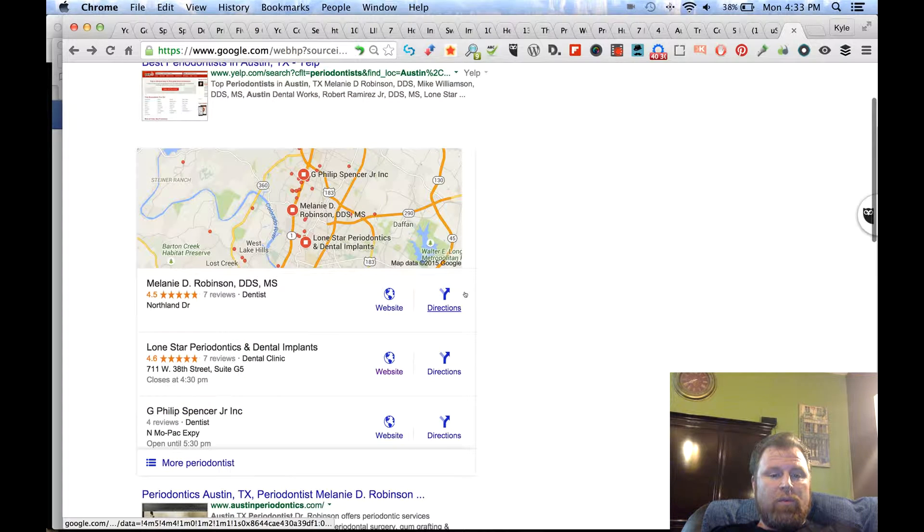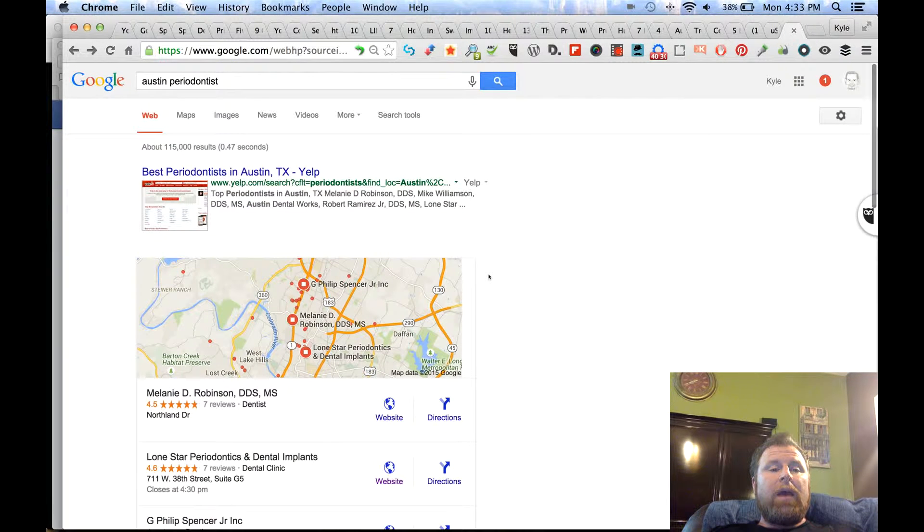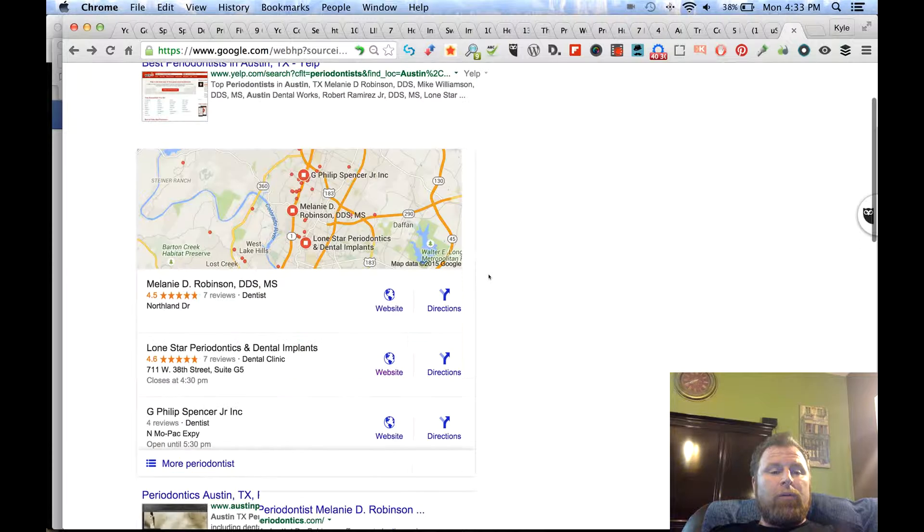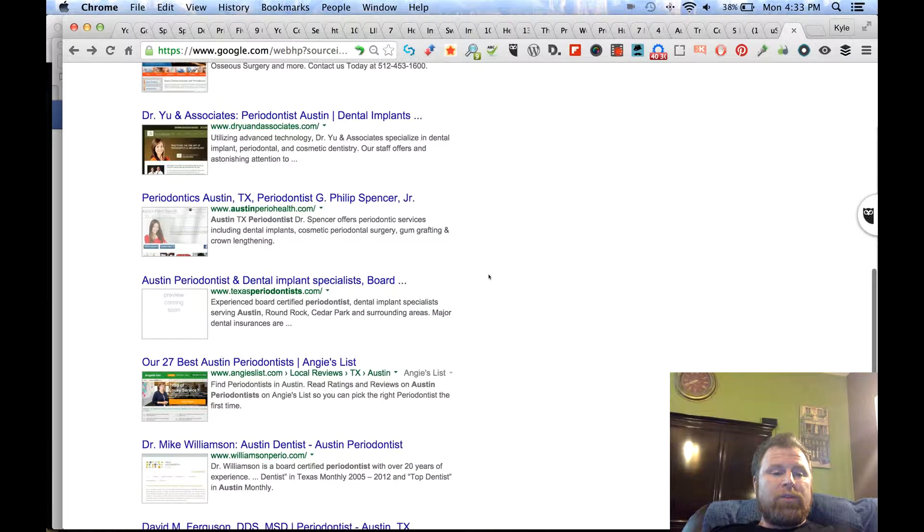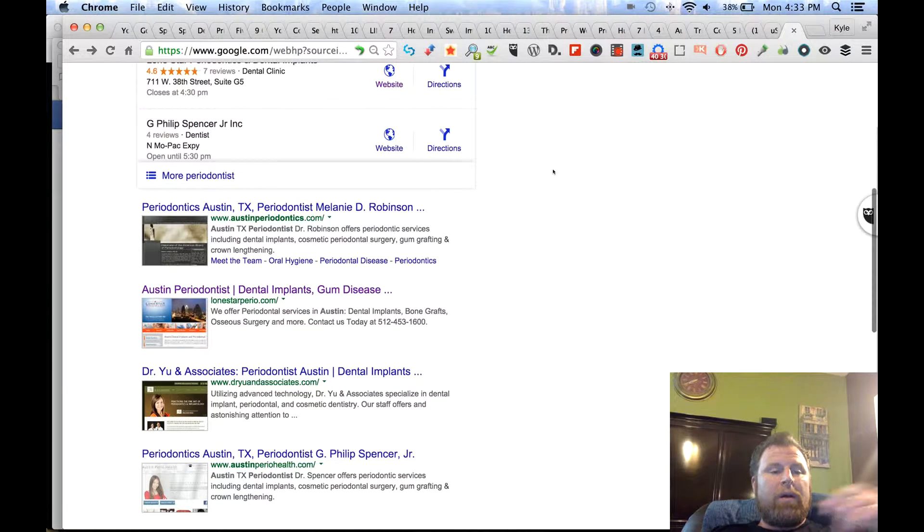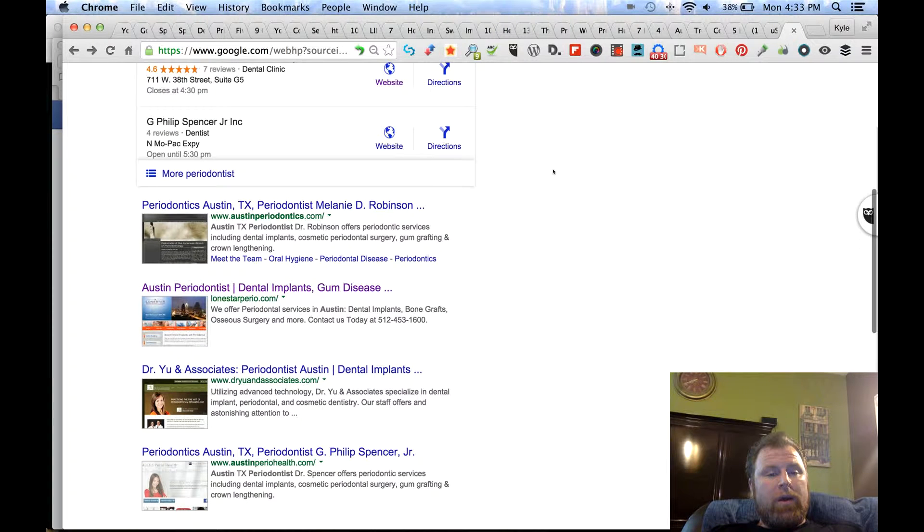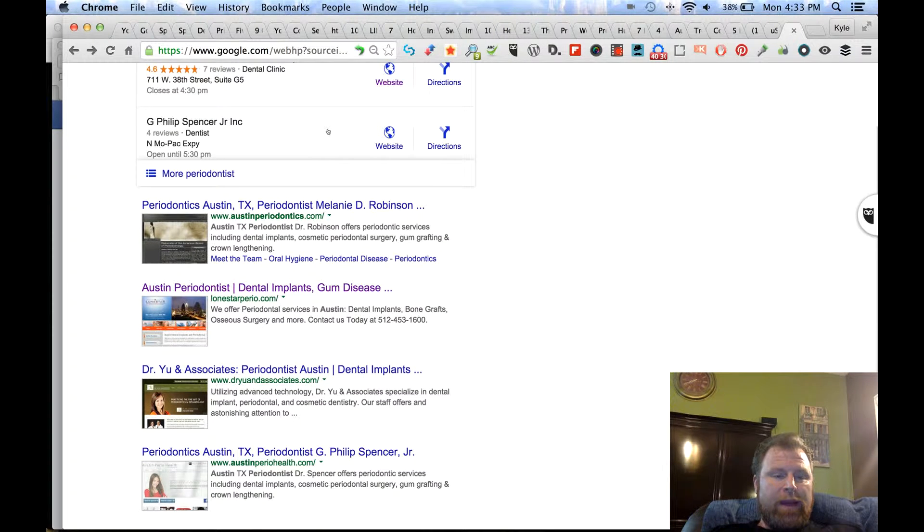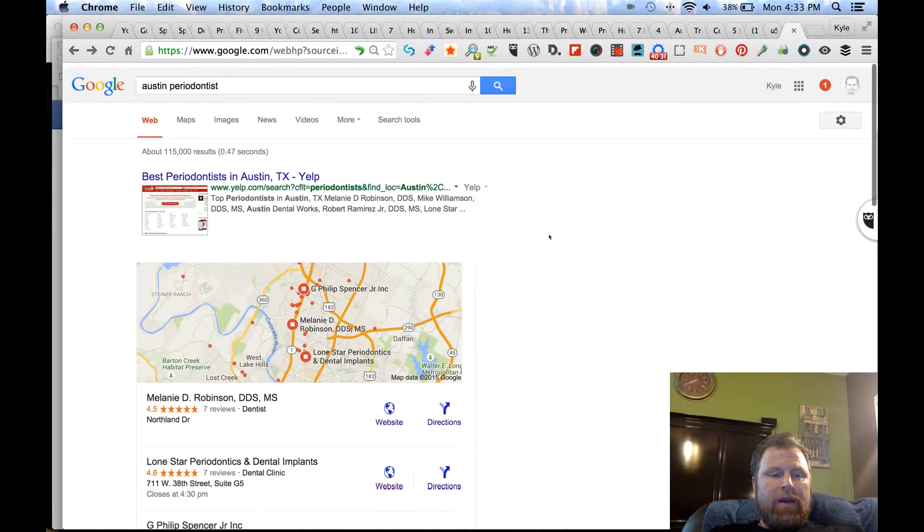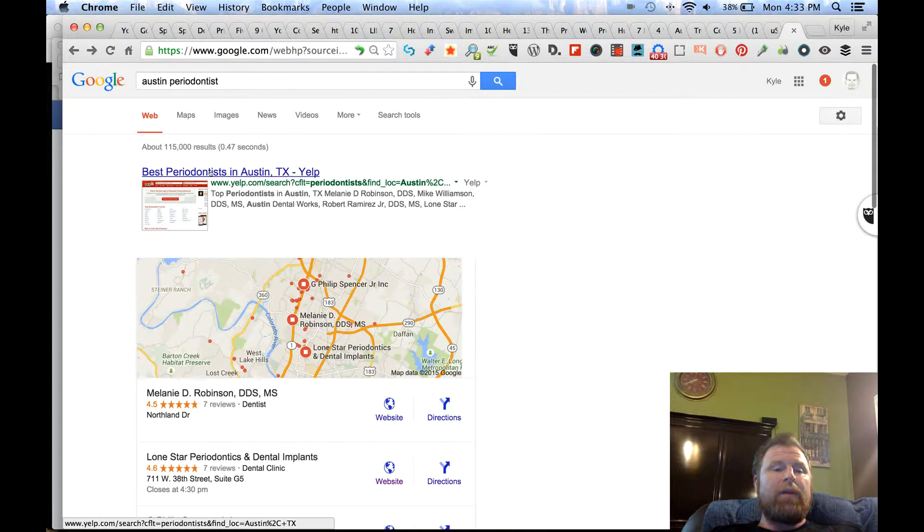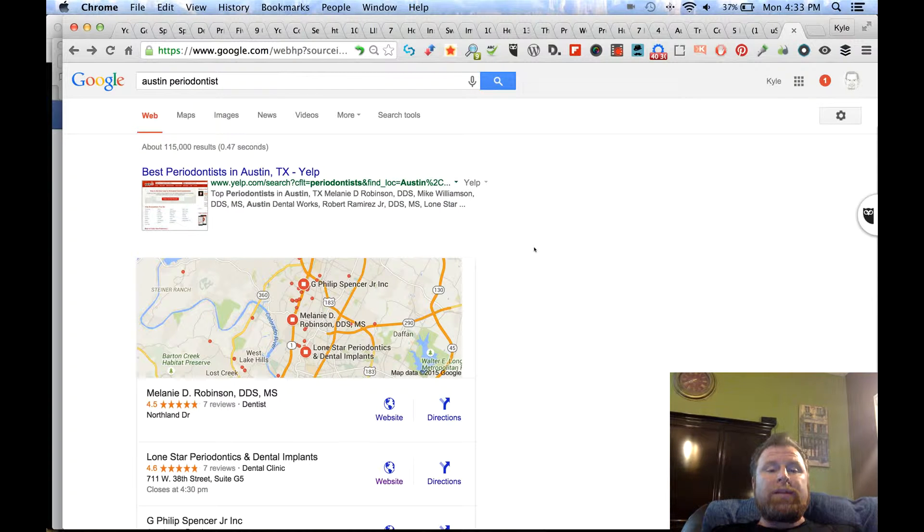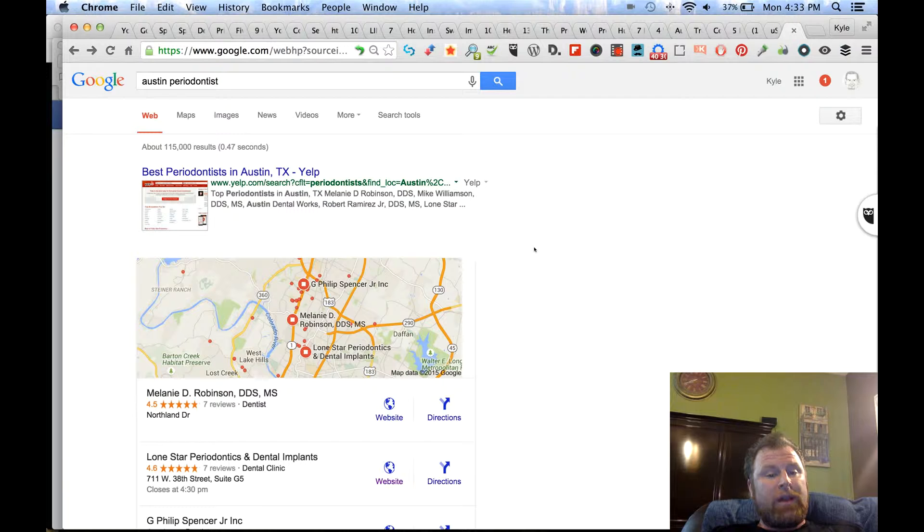That is a fascinating development. I happen to know this listing pretty well because one of these was one of my clients, and their Yelp listing was returning about right in here, about three places below the map returns or the snack pack. That's no longer here. Now they have best periodontist in Austin for the Yelp up here, so it'll be interesting to see if that restacks or if they're treating Yelp itself differently.